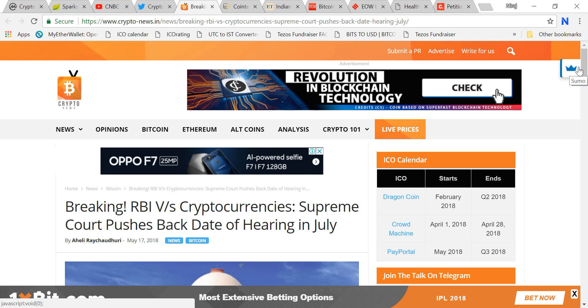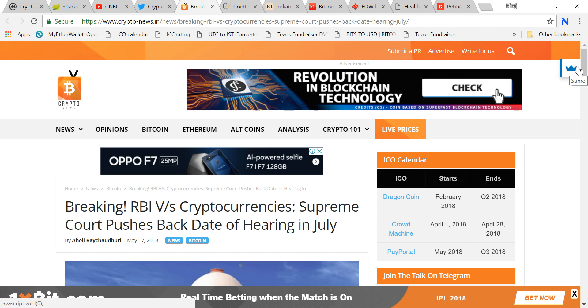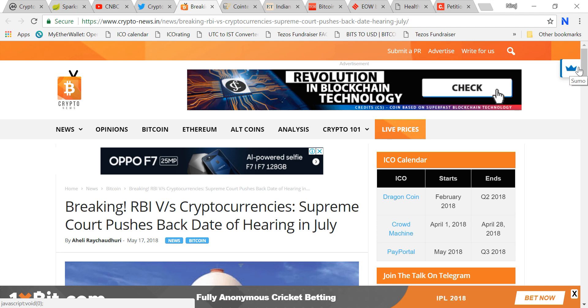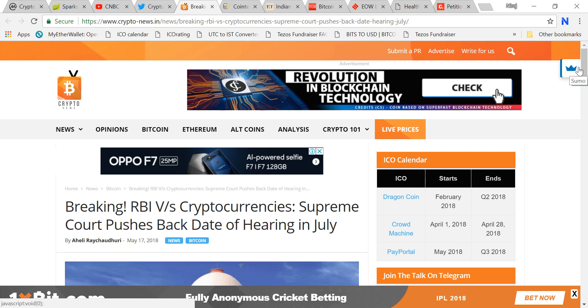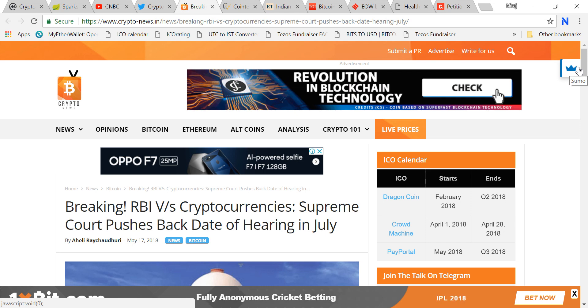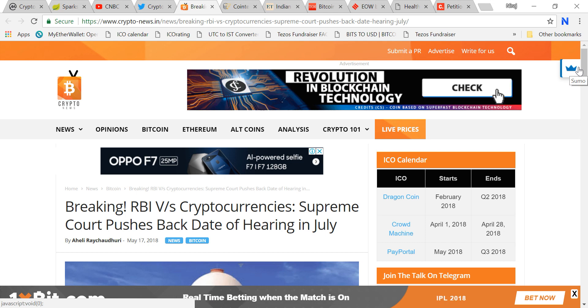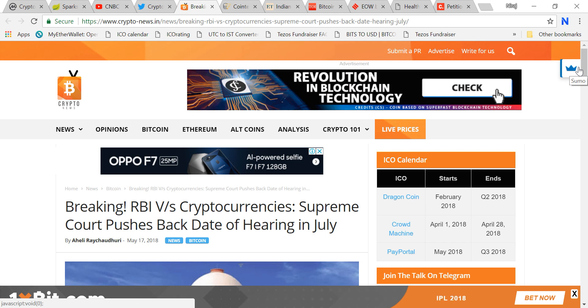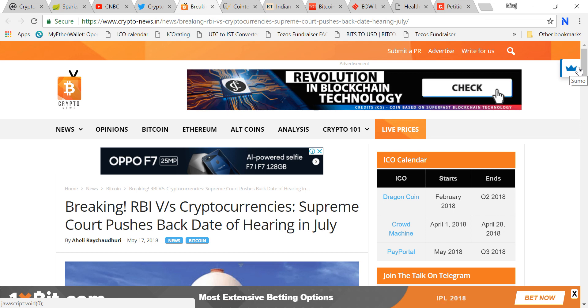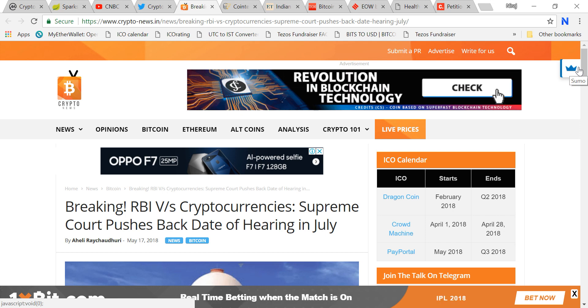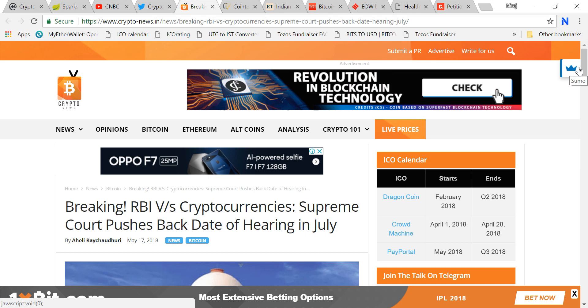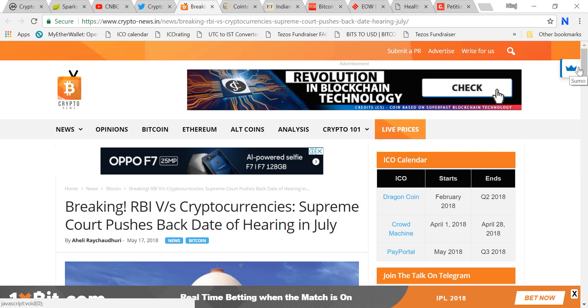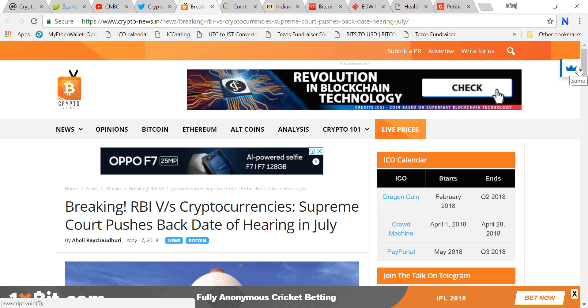There is a committee in Indian government with experts who are evaluating this space and trying to put a regulatory framework. Supreme Court might say to wait for the Indian government's decision on cryptocurrency. If that happens, there will be a stay on this RBI circular and this will be the biggest relief for cryptocurrency investors.